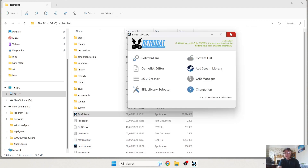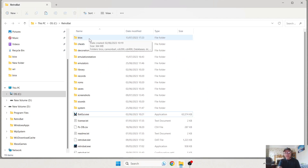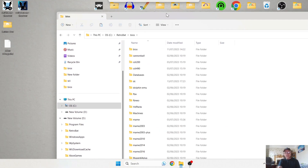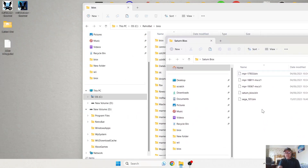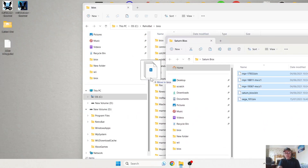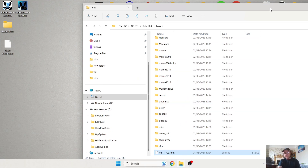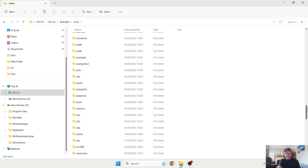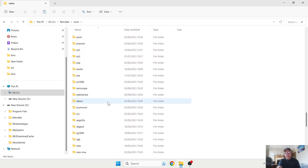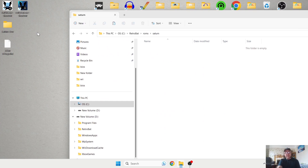Once you've established what files you've got, we're pretty much ready to start dragging and dropping. We're going to start with the BIOS files for Sega Saturn — just go into the BIOS folder here, and these BIOS files don't need to go in any subfolders whatsoever. Instead, just literally drag and drop them so they're loose, not inside a folder. Next, go down to ROMs and inside ROMs scroll down until you find Saturn. Here's Saturn and my Alien Trilogy .chd is going in here.